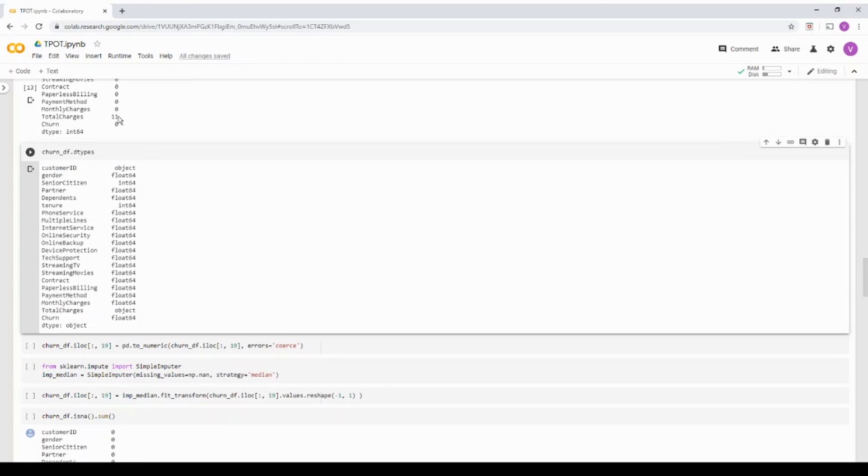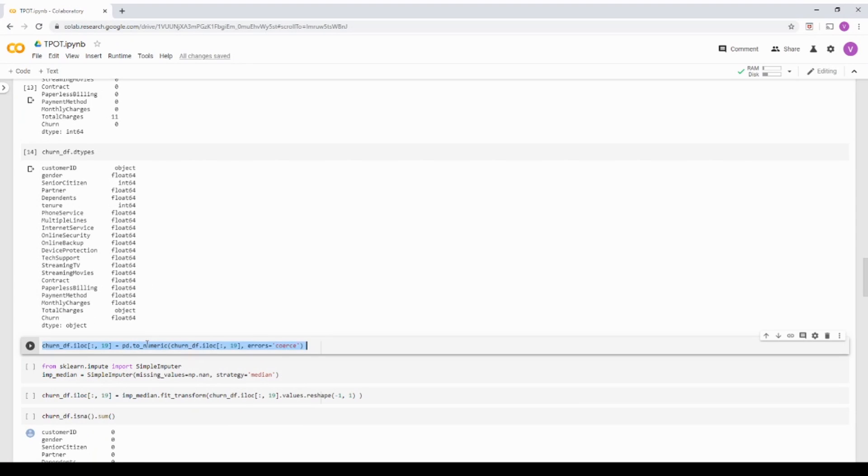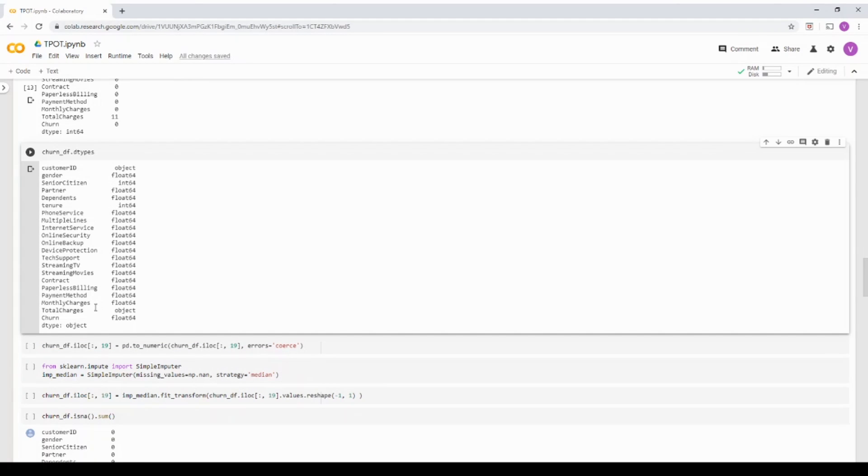The reason is, it has some spaces and we convert it into a null now. But in order for us to make it numeric, we are just going to do a pandas to_numeric function. And then this particular column is in the 19th location.